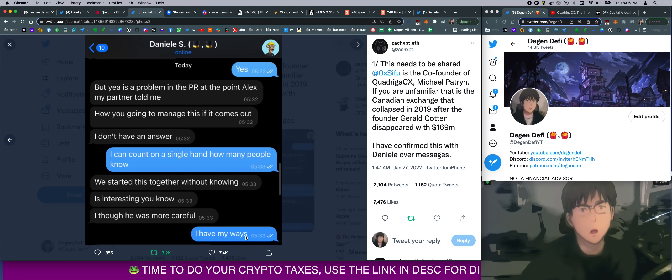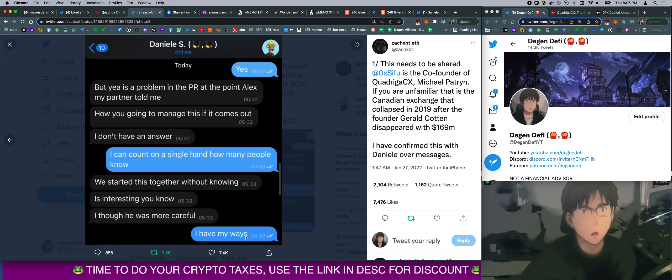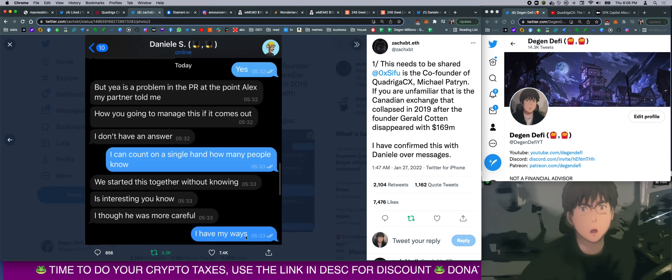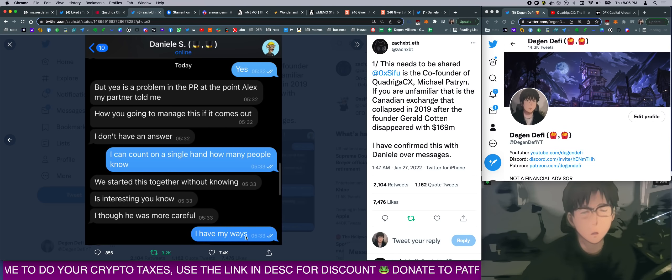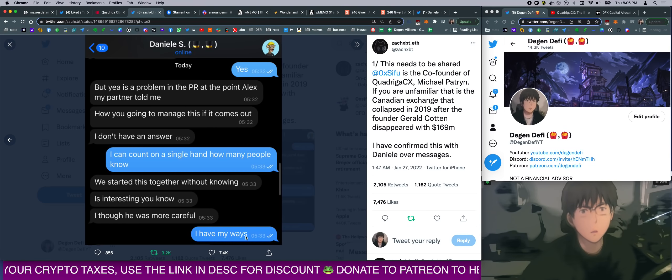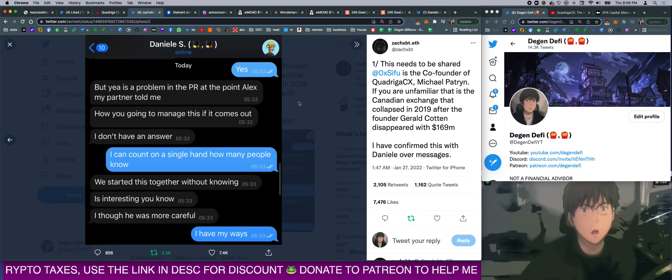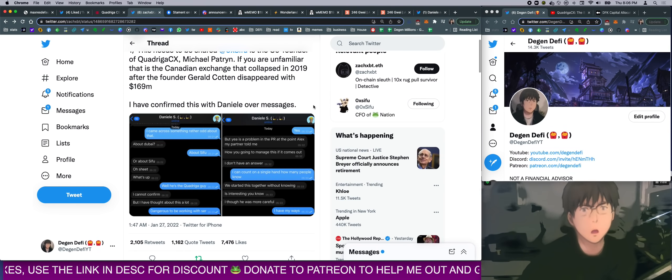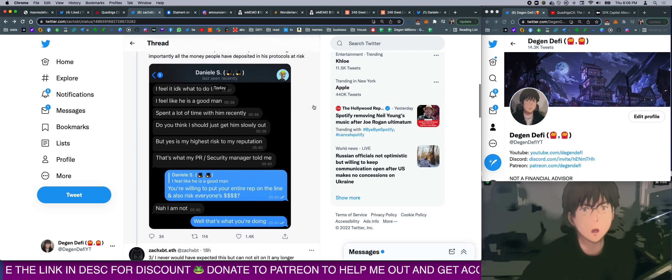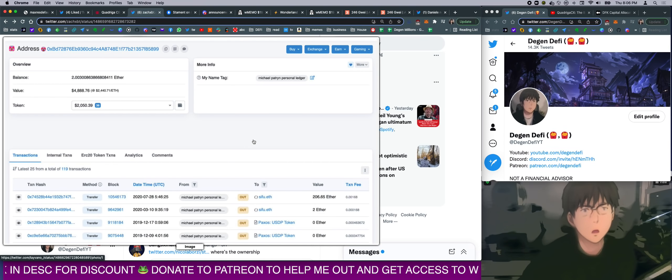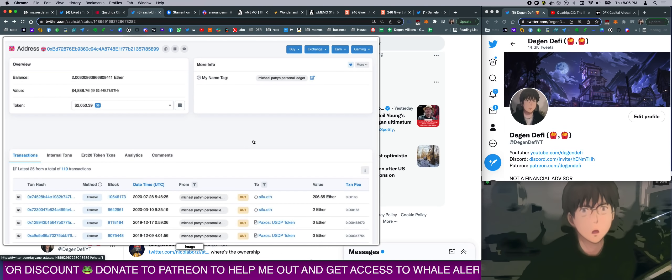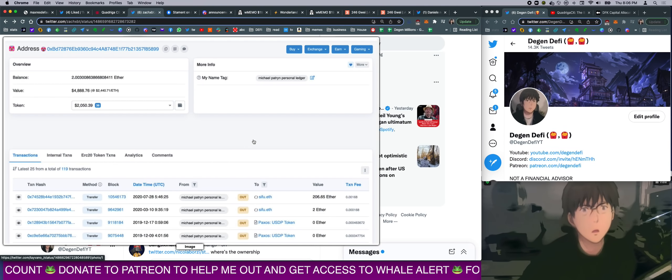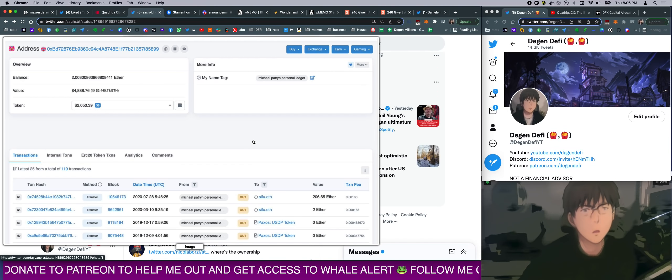So obviously Danny knows that Sifu is that Quadriga guy, the guy who ran a scam exchange. It was deemed a Ponzi by the Canadian government. Sifu was the co-founder of the exchange. And this guy was able to find out who Sifu was through the blockchain.